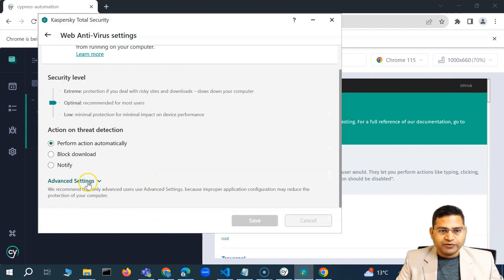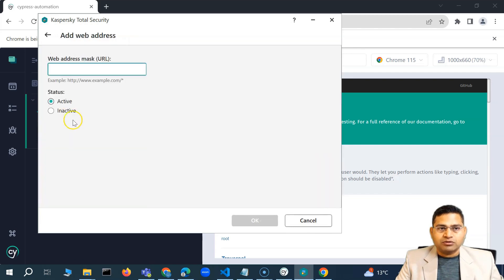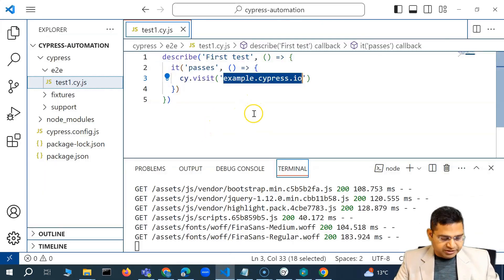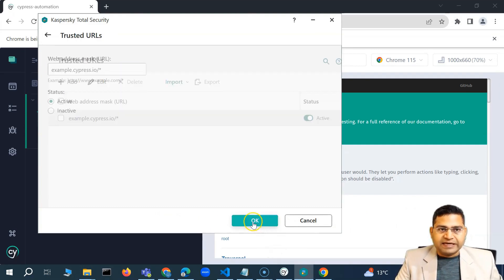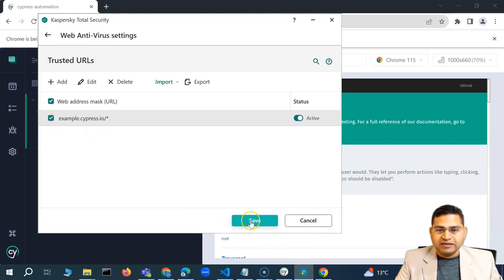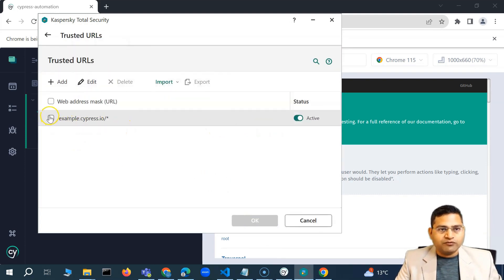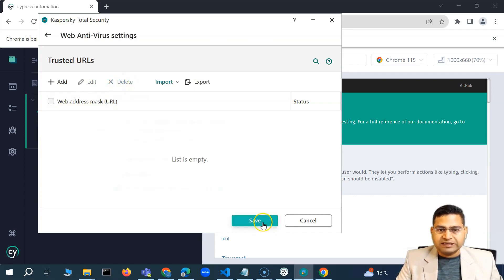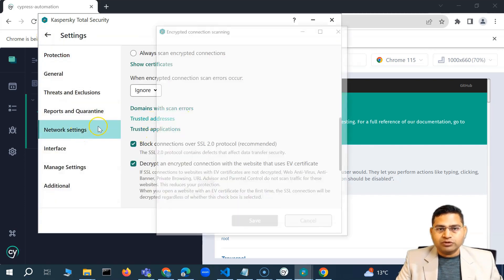The third thing you can do is go to protection and web antivirus. In advanced settings, you can add trusted URLs. Try adding the URL — for example, this particular URL followed by a forward slash and star — and click OK, then save. This is only required if nothing else works. Try multiple things; maybe one particular policy works for you.